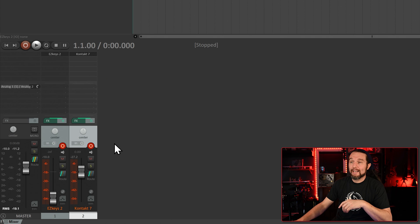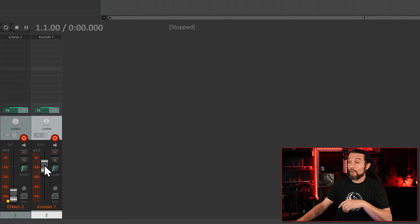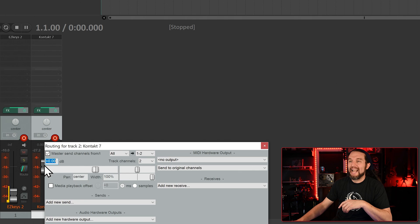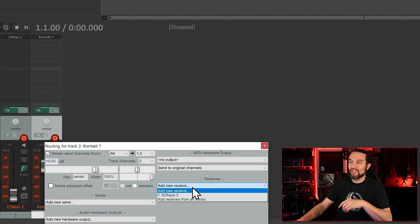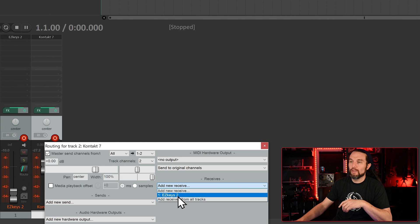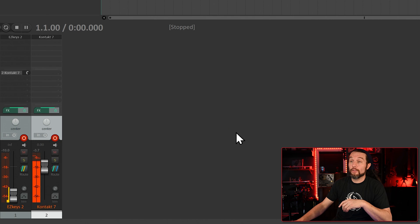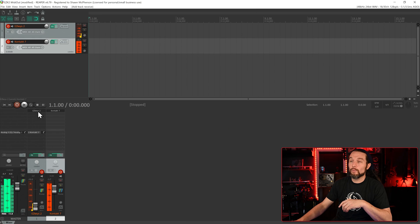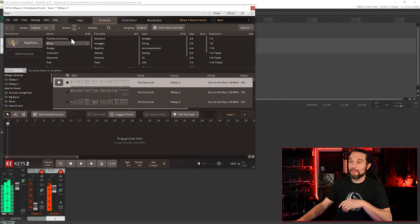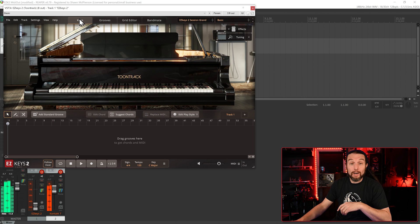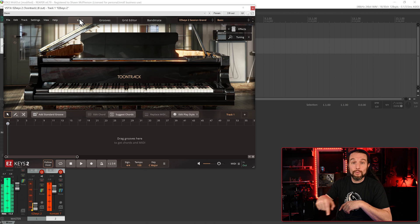Now on the other track, if we right-click on a fader of this channel, we can add a new MIDI receive in this dropdown menu and select Easy Keys 2. We are now controlling our third-party plugin with Easy Keys 2. If you know a better way to optimize this workflow in Reaper, please post down below.